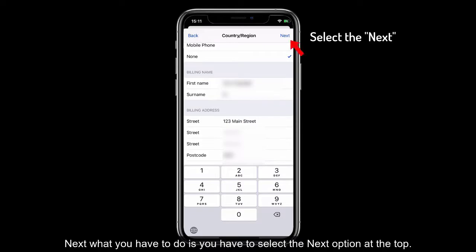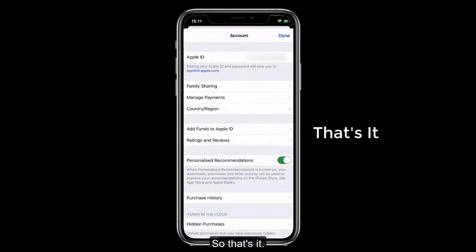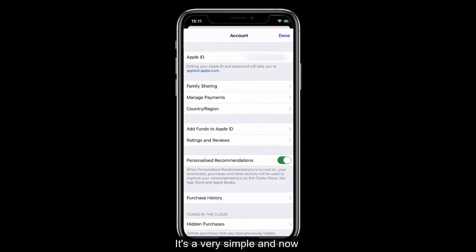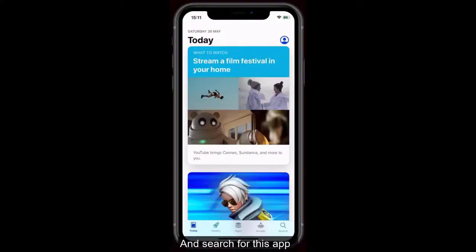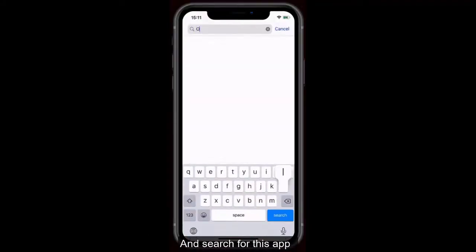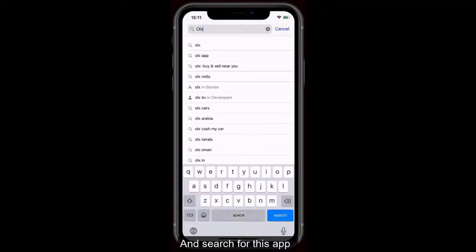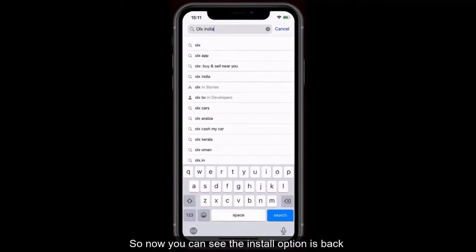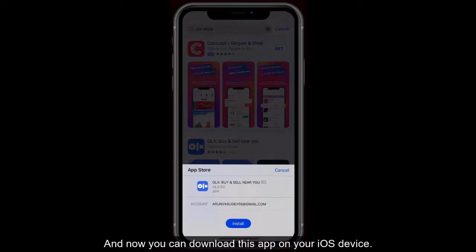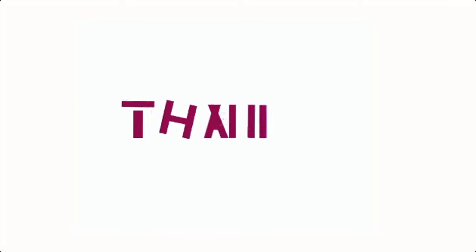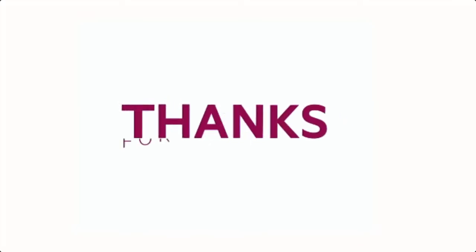Next, tap the Next option at the top. That's it — it's very simple. Now go back to the App Store and search for the app. You can see the install option is back and you can now download the app on your iOS device.